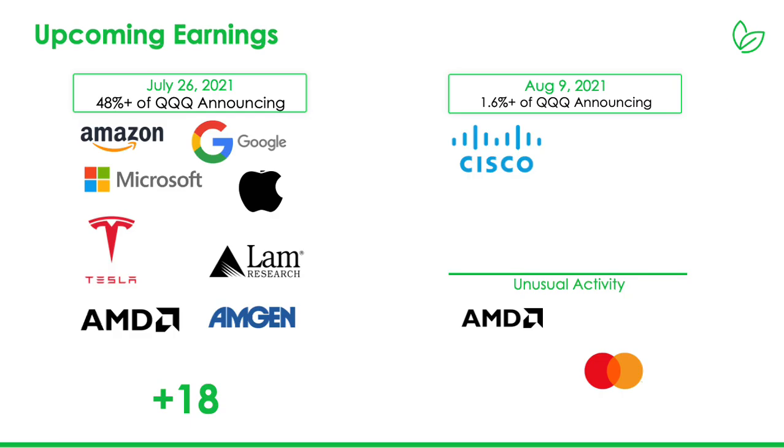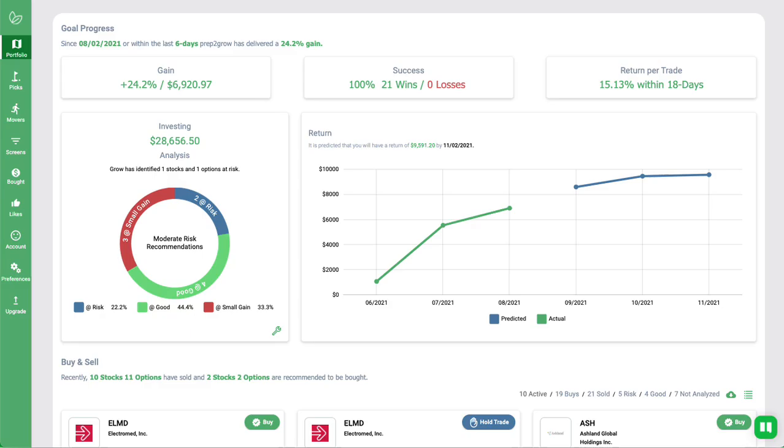This covers what we discussed on July 26th, where all of them announced. A lot of these folks did solid earnings. This week, August 9th, there's really one notable, which is Cisco Systems. And there's a lot of unusual option activity for AMD and MasterCard. But let's just jump into it and see what the next week is going to look like for these three.